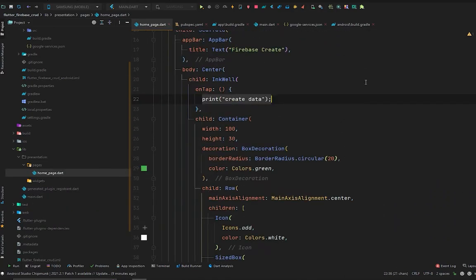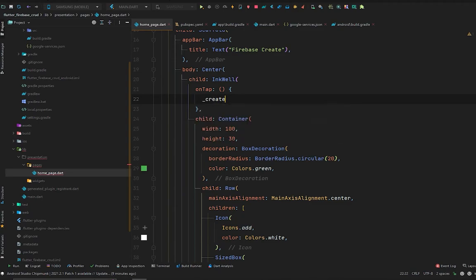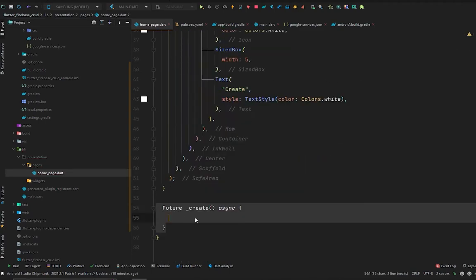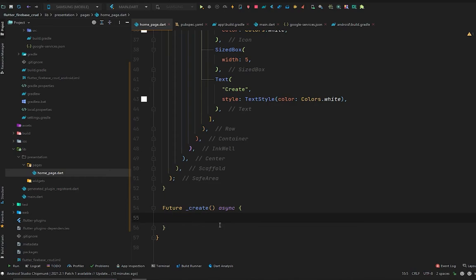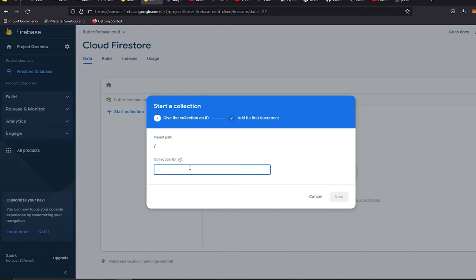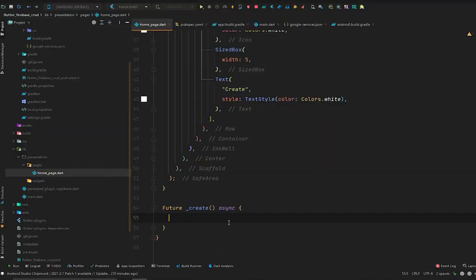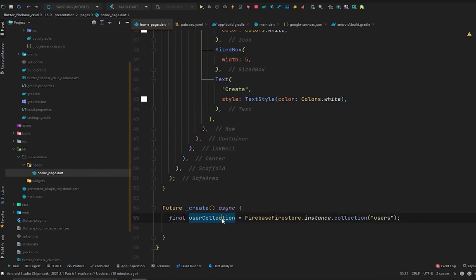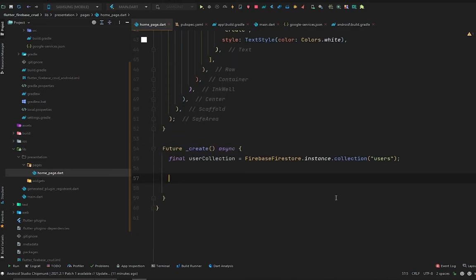Let's write the code. We will call a function called 'create'. This function will be a Future. Inside it, we are going to access the users collection — similar to what we created manually. From the code, we define: final userCollection = FirebaseFirestore.instance.collection('users'). This gives us access to the user collection, and now inside this collection we are going to create a document.